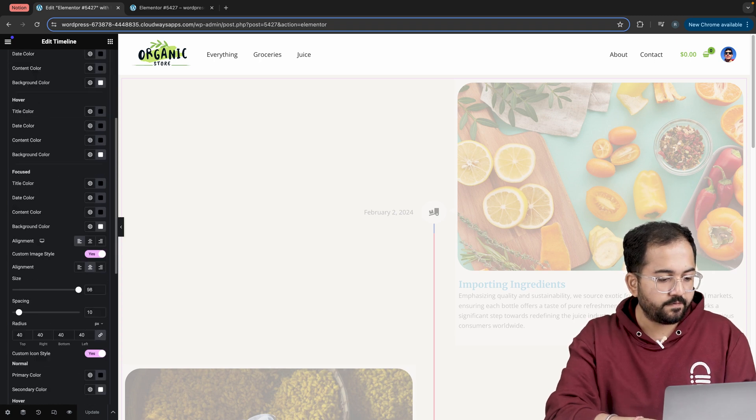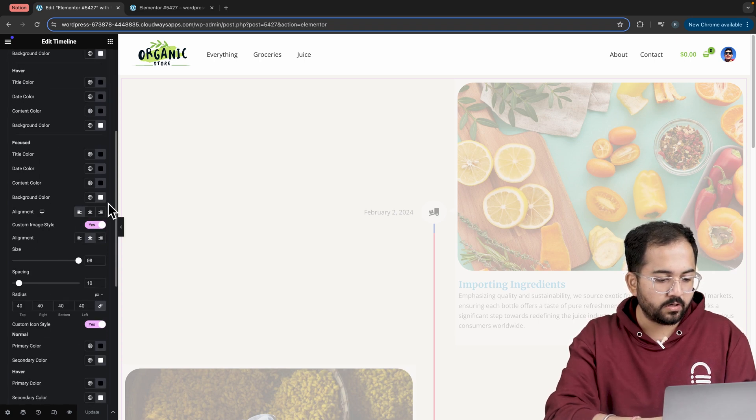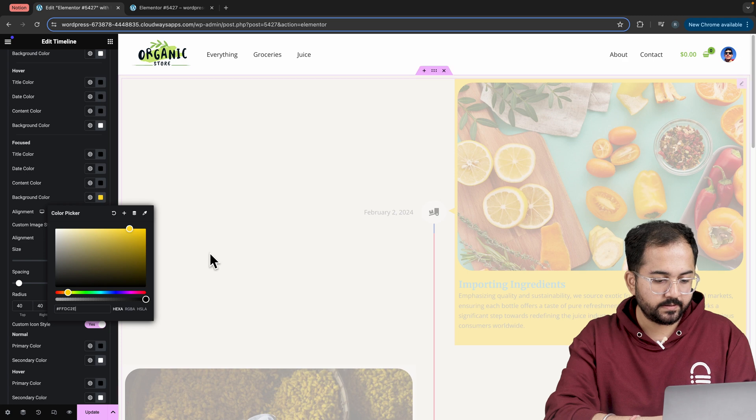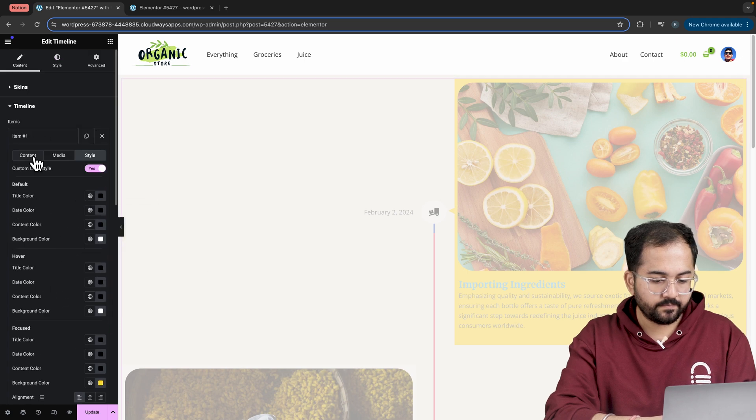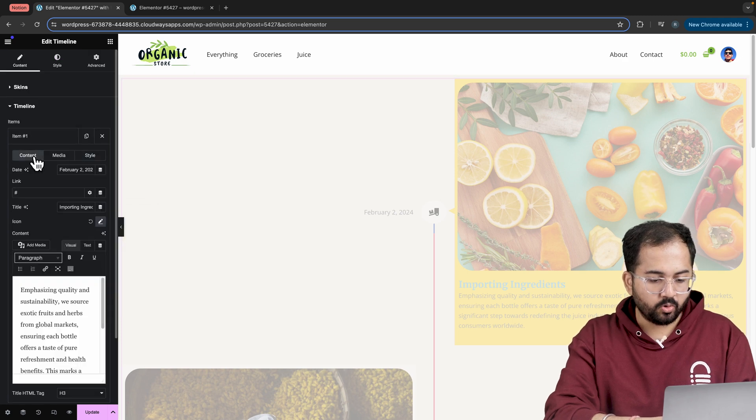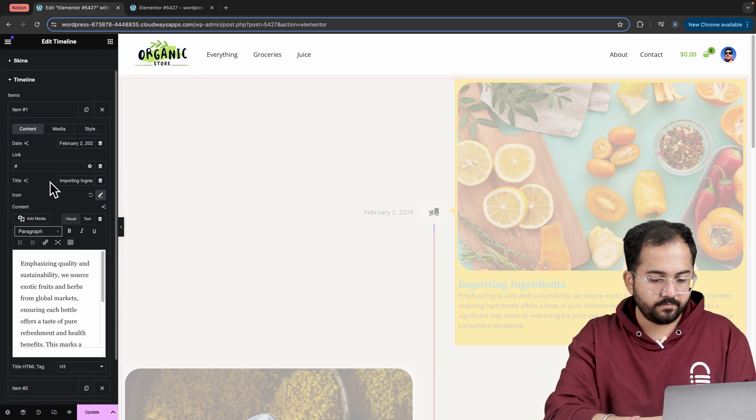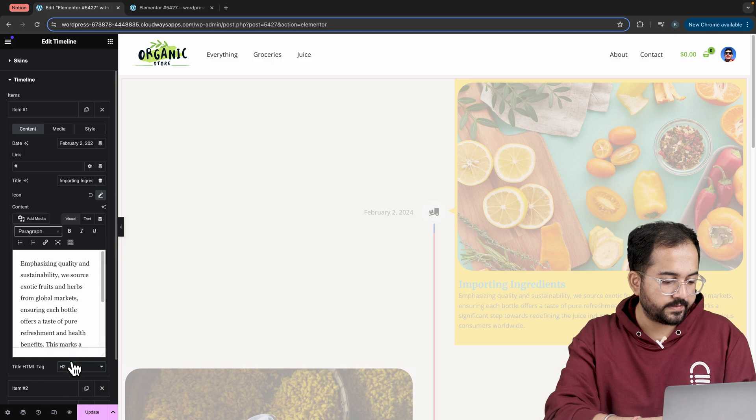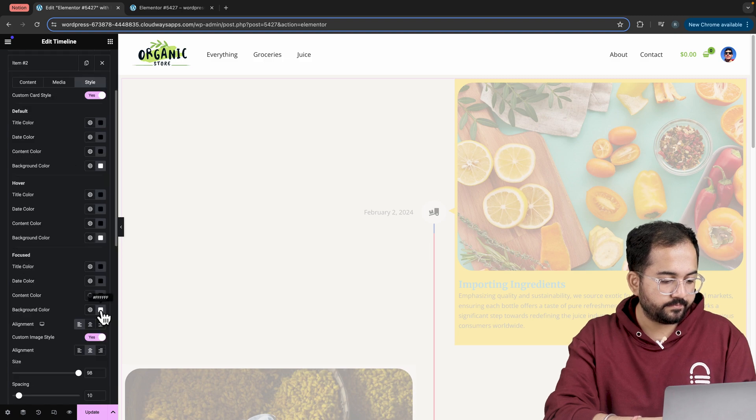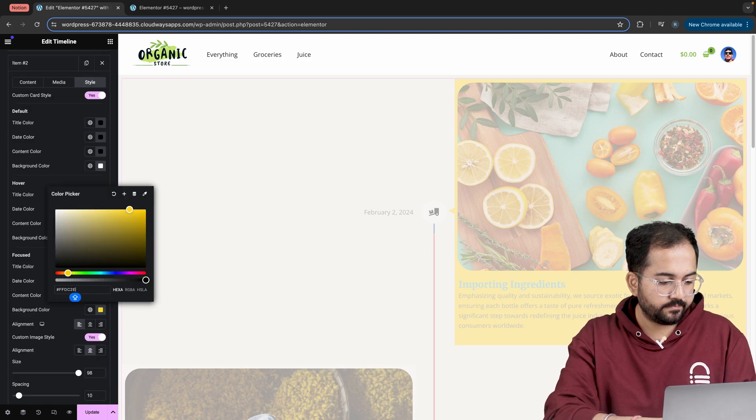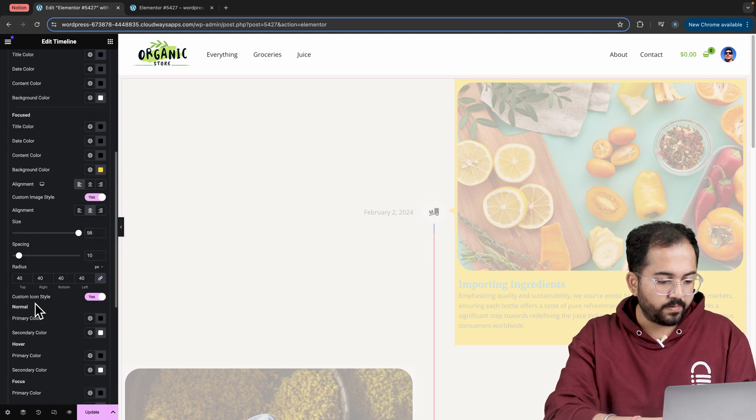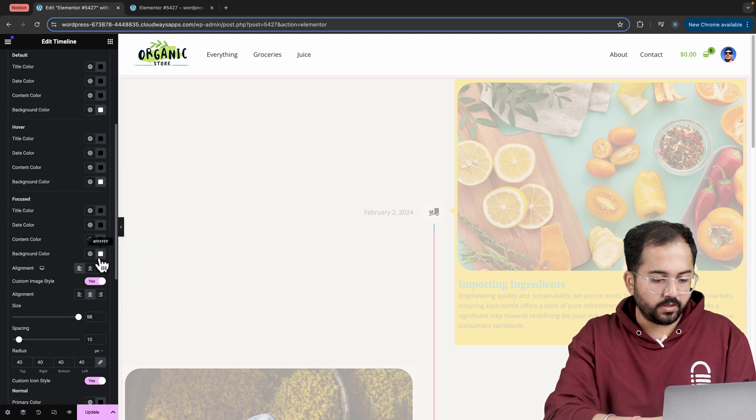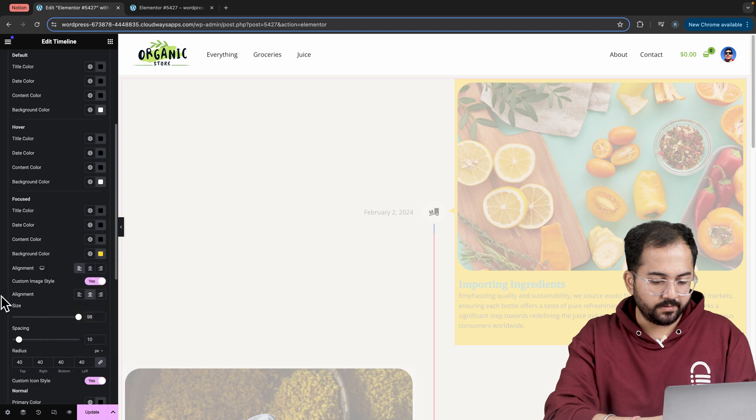First, let's change the focus background color of the card to this. Next, go to the content section and change the title to this. I'll apply the same changes to other two items as well.